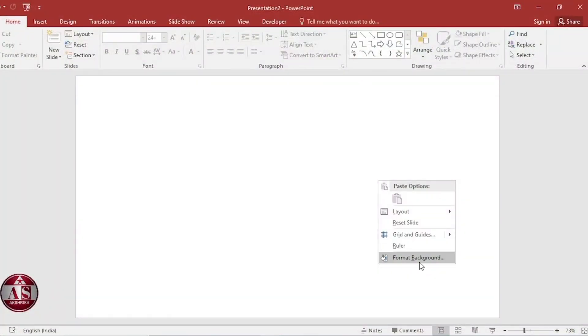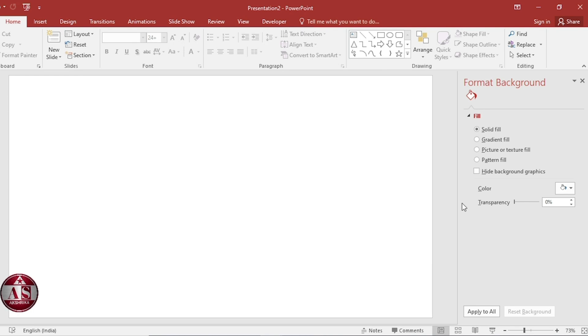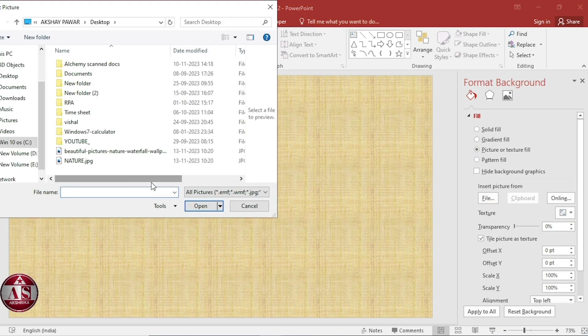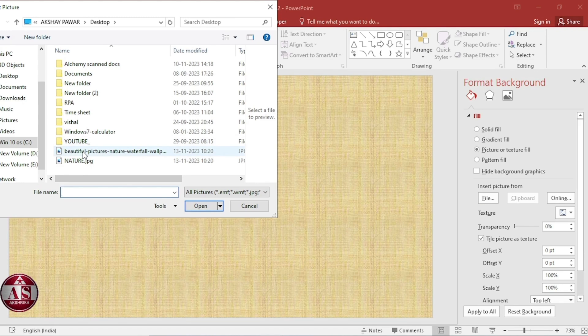Right click, go to format background, select texture fill. Go to file and select image. Then close.